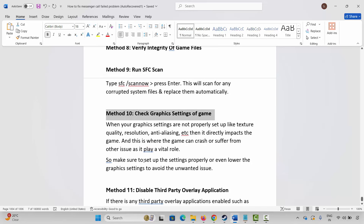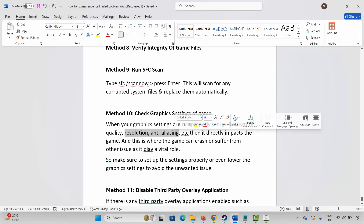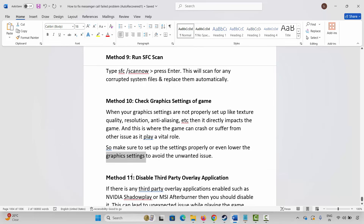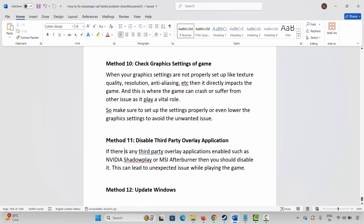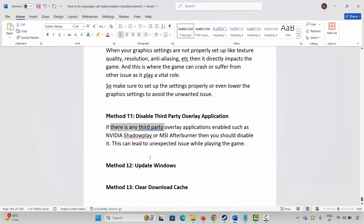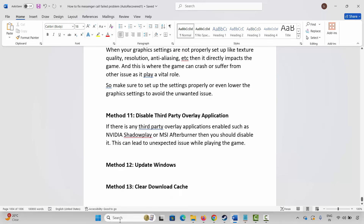Next, check the graphic settings of the game. When graphic settings are not properly set up — like texture quality, resolution, anti-aliasing, etc. — it directly impacts the game and can cause crashes or other issues. Make sure to set up the settings properly or lower the graphic settings to avoid unwanted issues. Also, disable any third-party overlay applications such as NVIDIA ShadowPlay or MSI Afterburner, as these can lead to unexpected issues while playing.